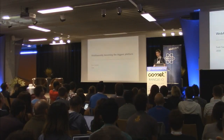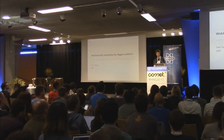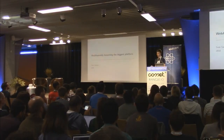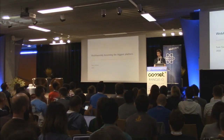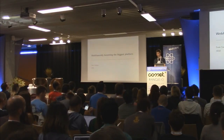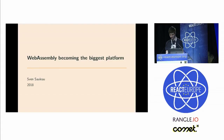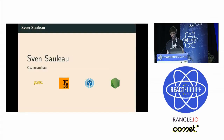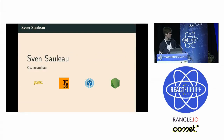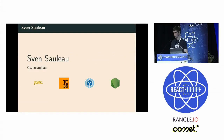I'm going to talk about what is WebAssembly, very briefly, and how to use it in your JavaScript projects, easily. Gerard introduced me pretty well. I'm Sven, one of the core maintainers of Babel.